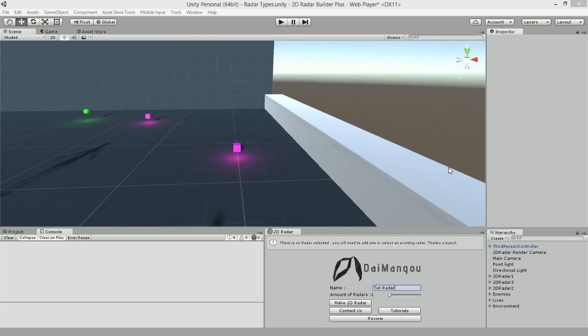Hello and welcome to the first video tutorial of working with the new and improved 2D Radar Builder. This version of 2D Radar Builder is the regular version, meaning that the source code is not included. However, for a version of 2D Radar Builder with the source code included, please see 2D Radar Builder source included.